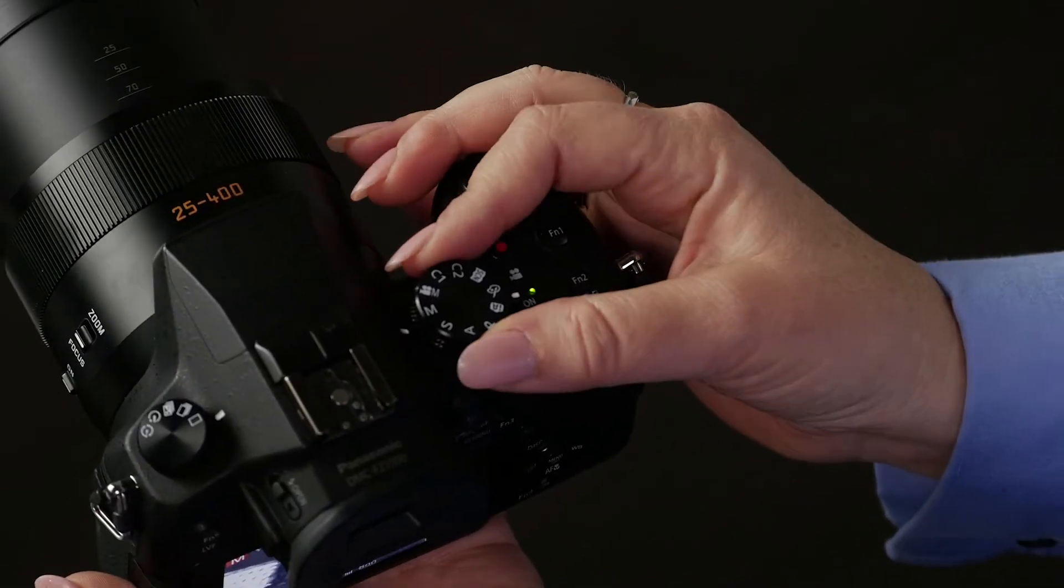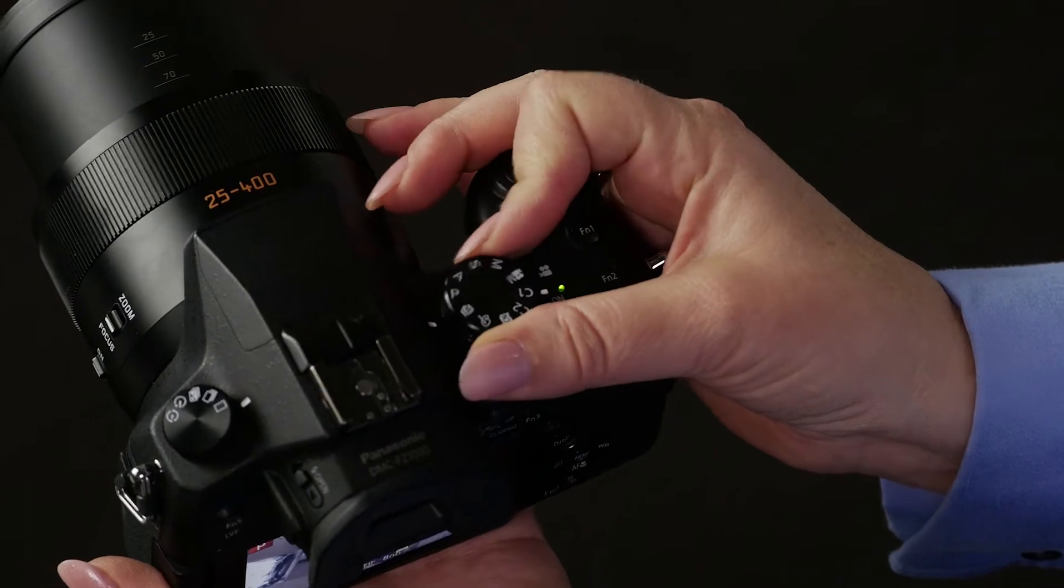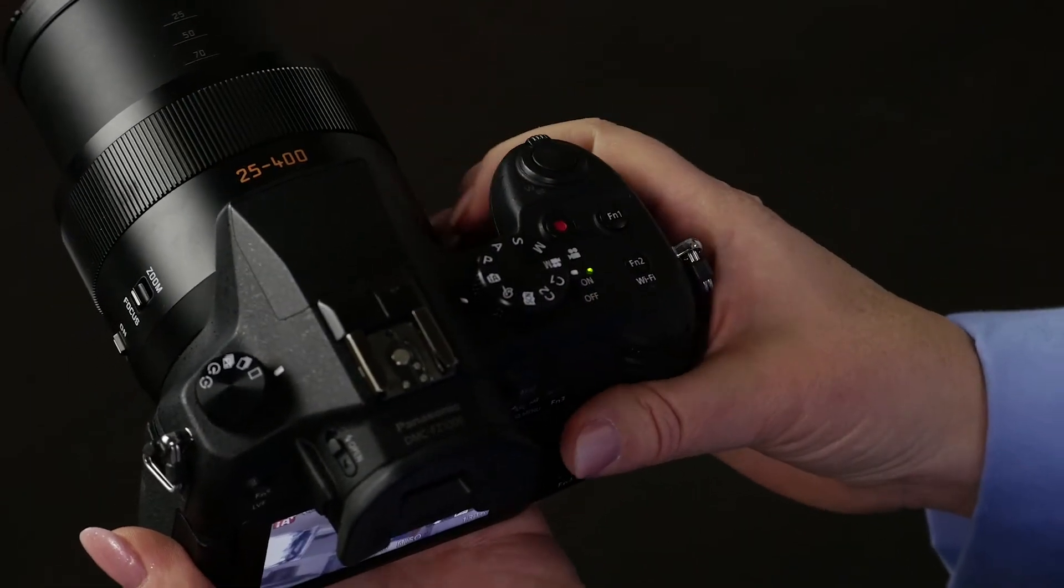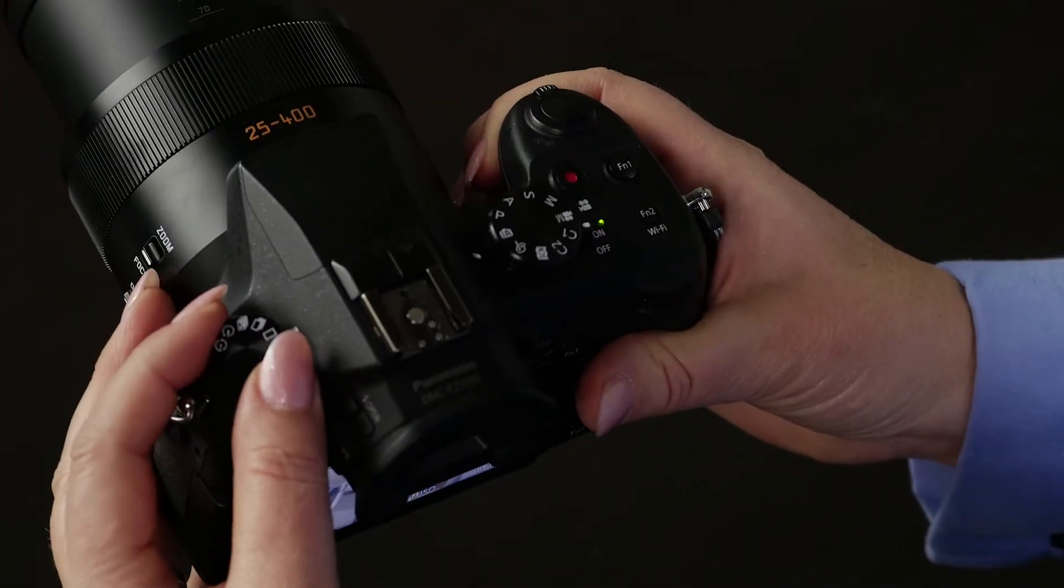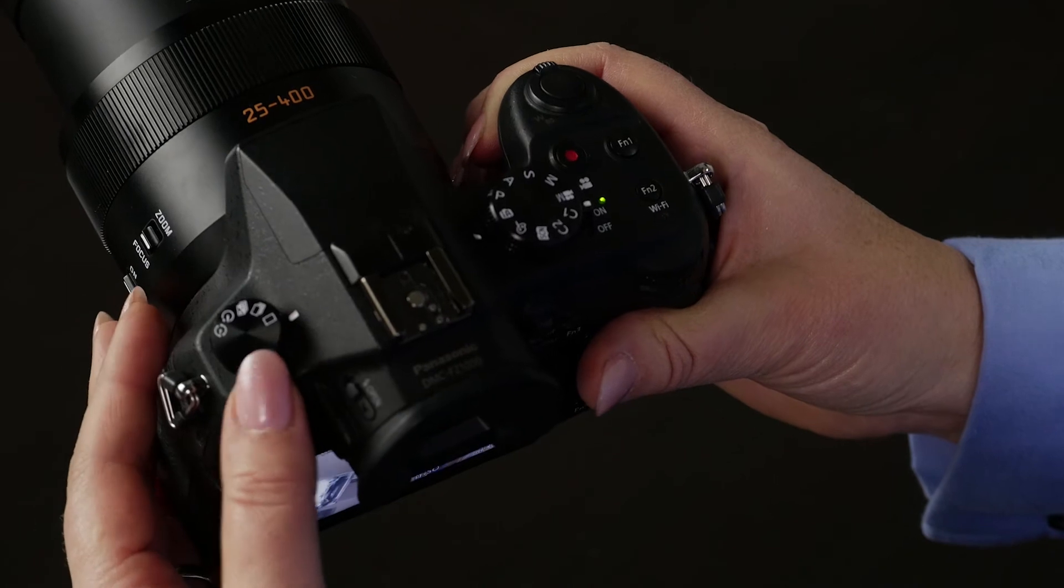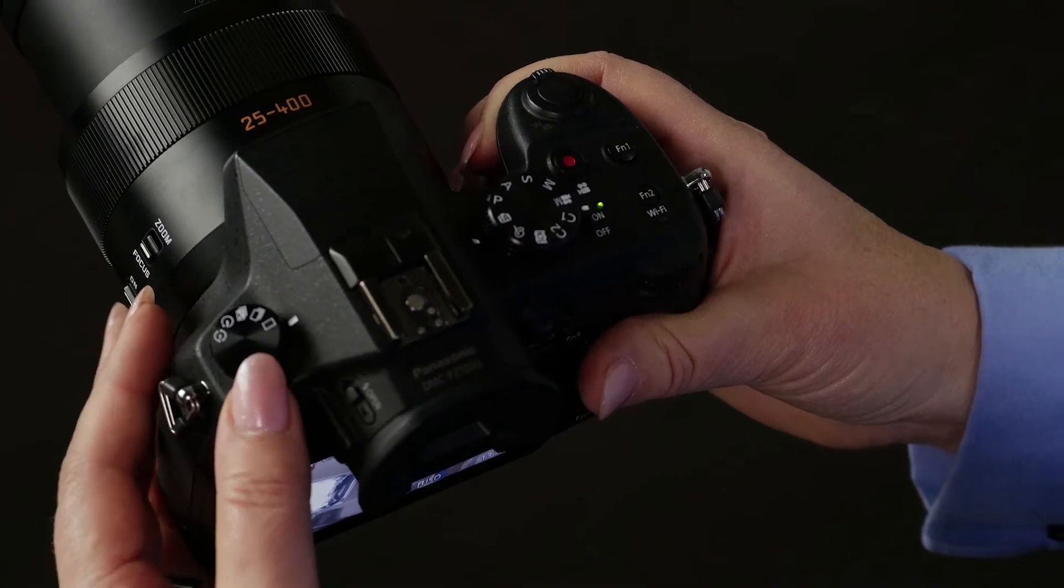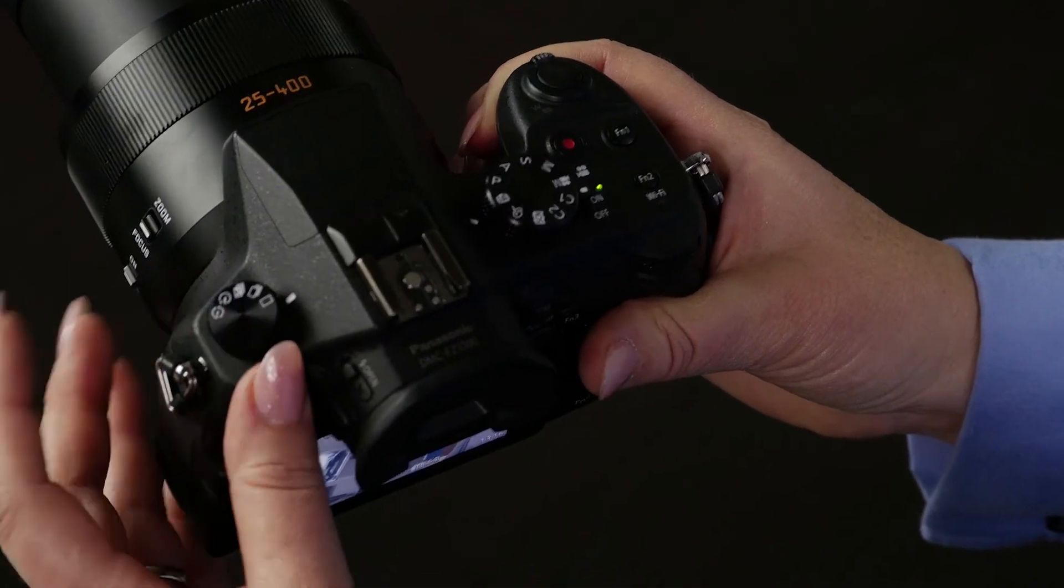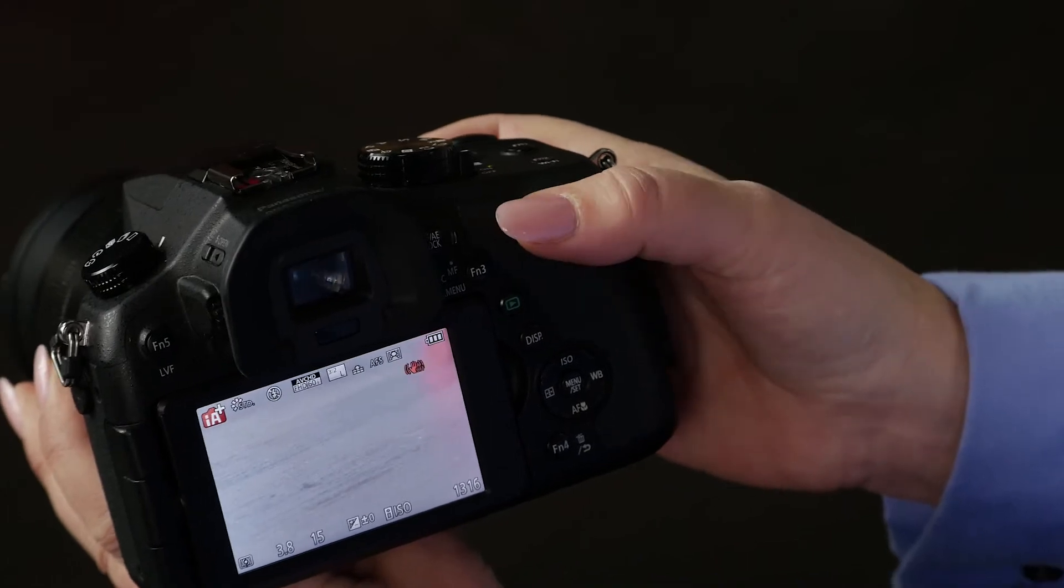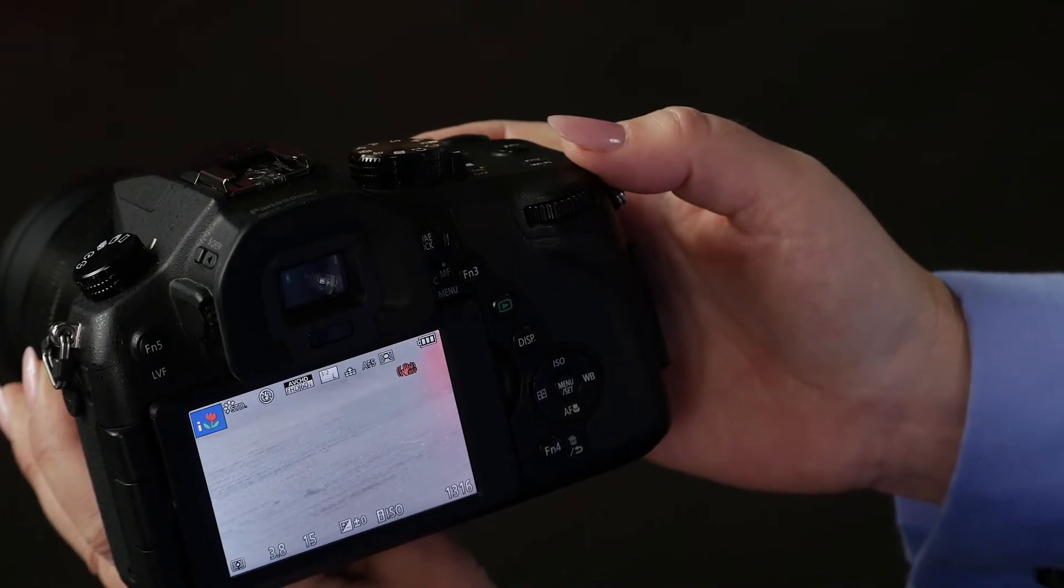On the top is the mode dial where you can change the mode that it's going to shoot in. Over here is the drive dial, which controls how many images are taken when you press the shutter, and it's also the timer. Right here is the thumb dial where you can change your menus or settings.